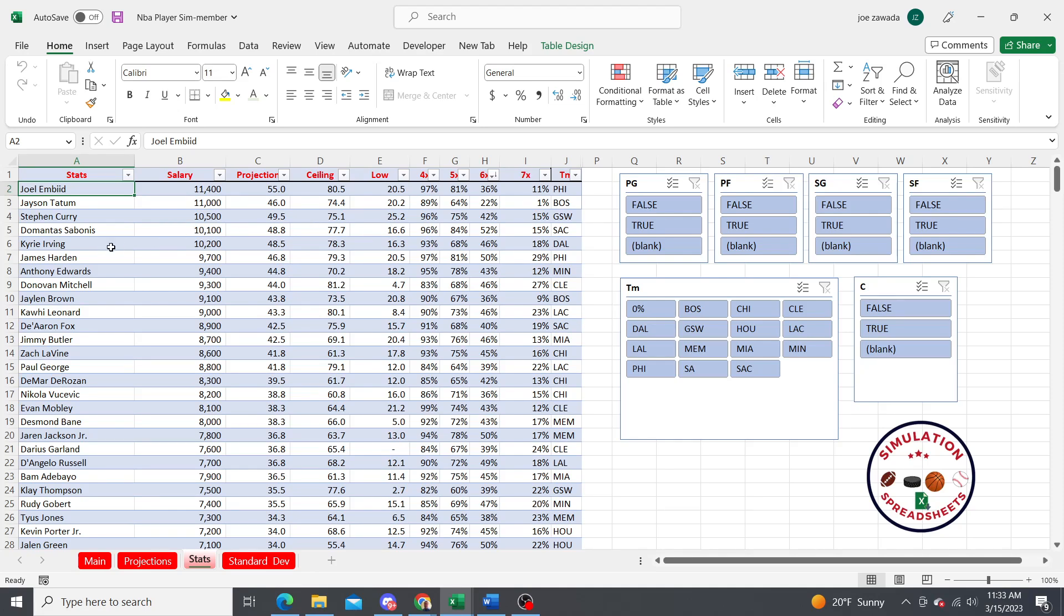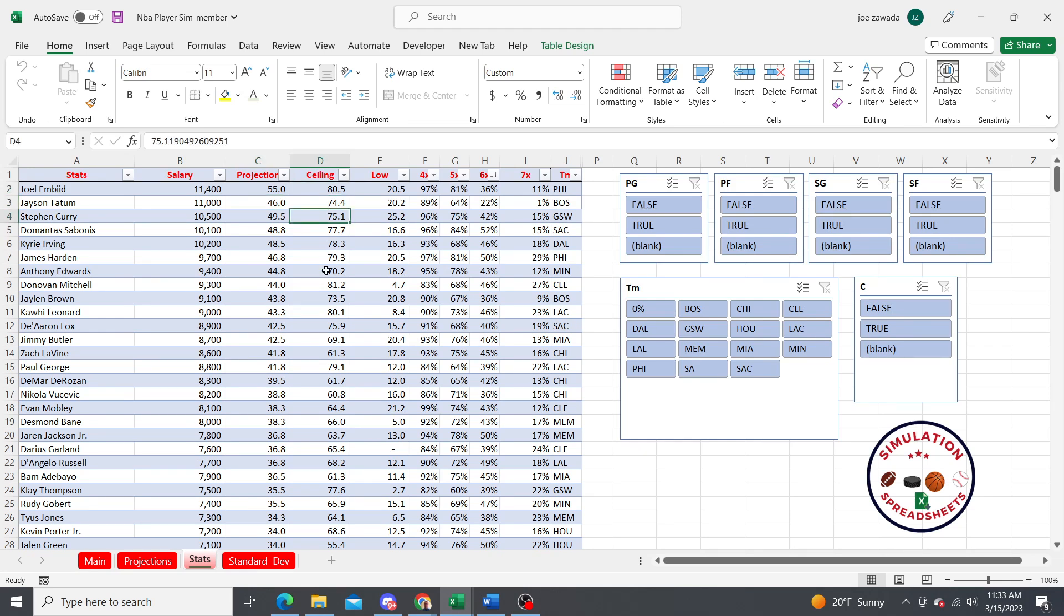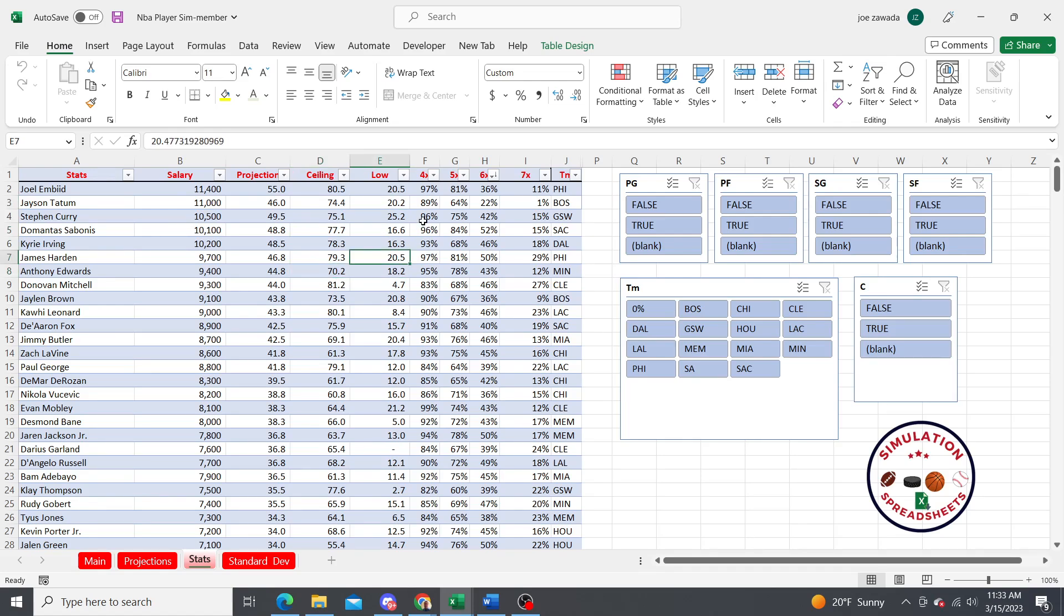Here's all the players. You're going to see the salary, their projection, their ceiling which was their high game for the hundred games that I simulated, and their low game for all the games I simulated.